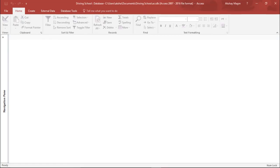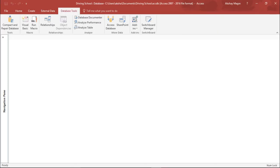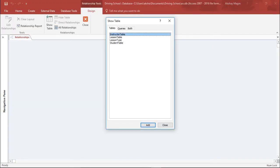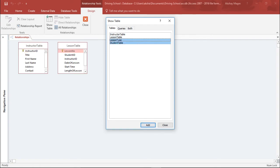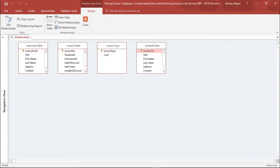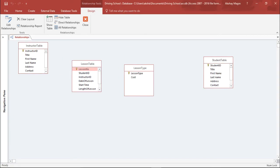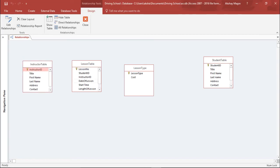Now I'll move to the Database Tools tab. Under Database Tools, I'll select Relationships to create relationships between the tables. I'll add all the tables and now I have all four tables ready. I'll arrange them in a proper format so I can see all the fields clearly.